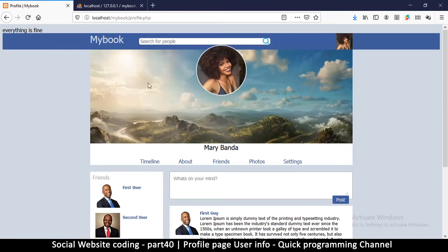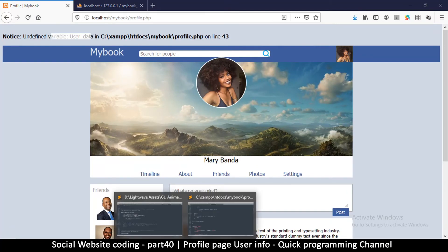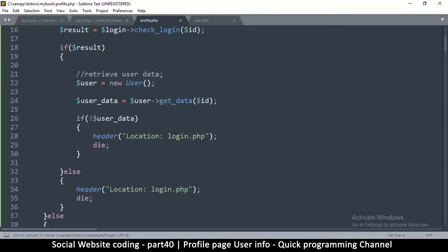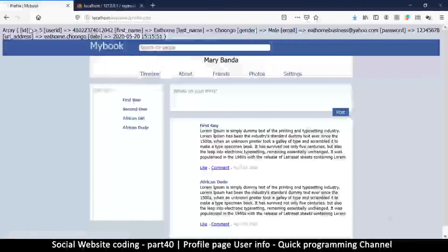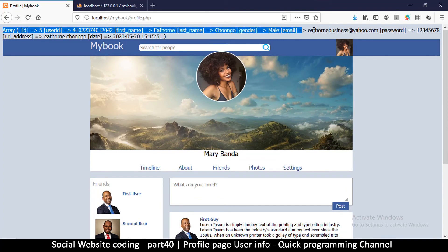Going back to profile and refreshing, it says undefined variable user_data. The issue is I used a capital letter in one place and a small letter in another — PHP is case sensitive, so those are treated as different variables. Let me fix that. Refresh, and there we go — we get all the data: name, email, password and so on.